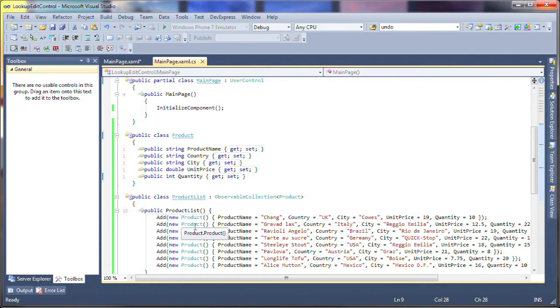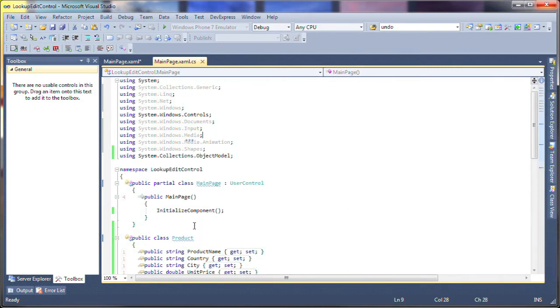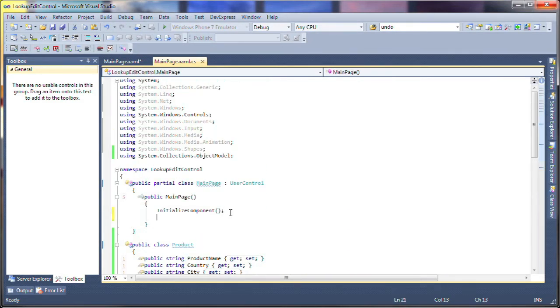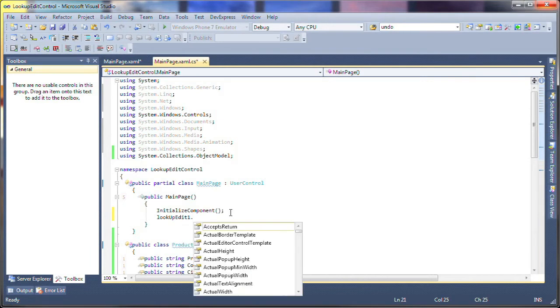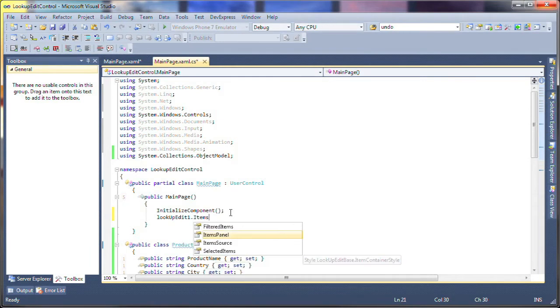To bind the lookup editor control to this data, I'll have to set the item's source property to a new instance of product list.